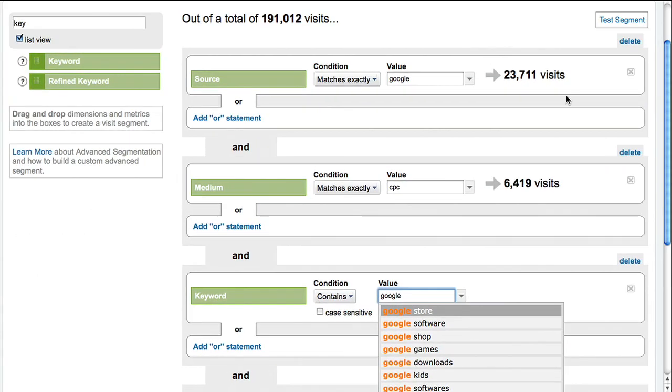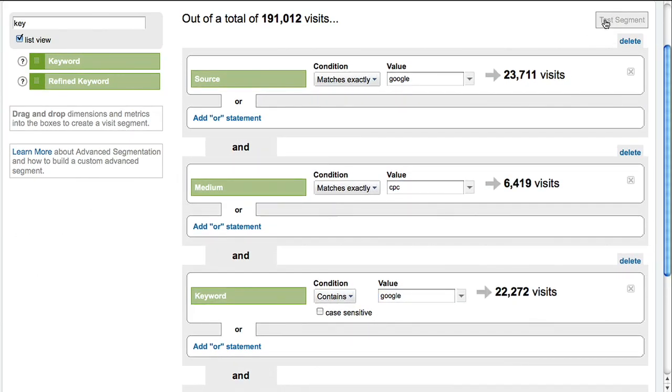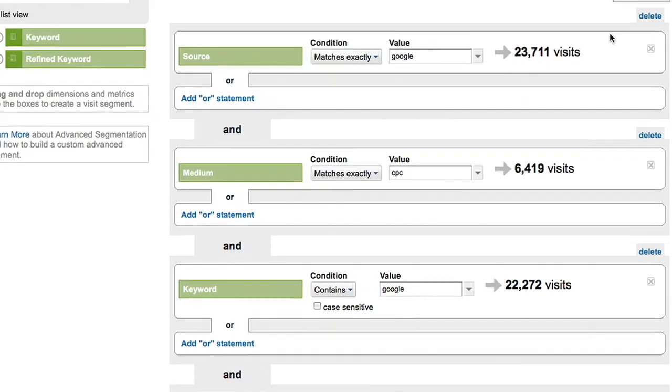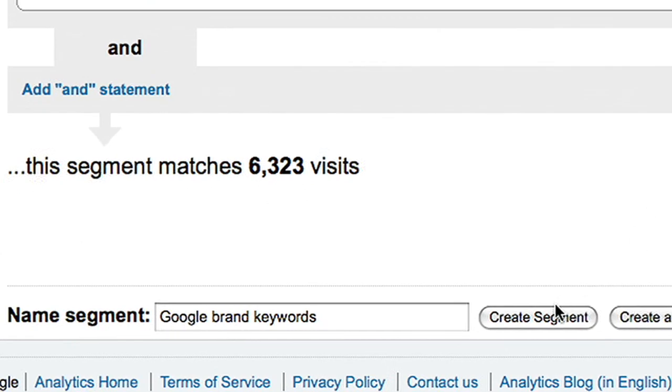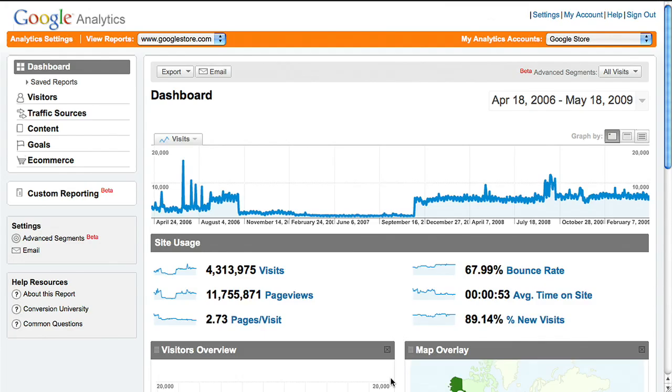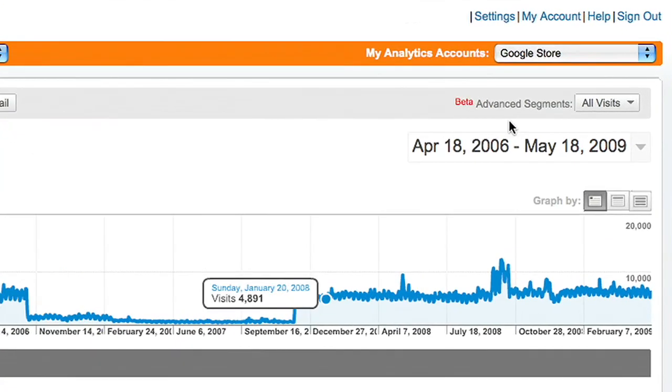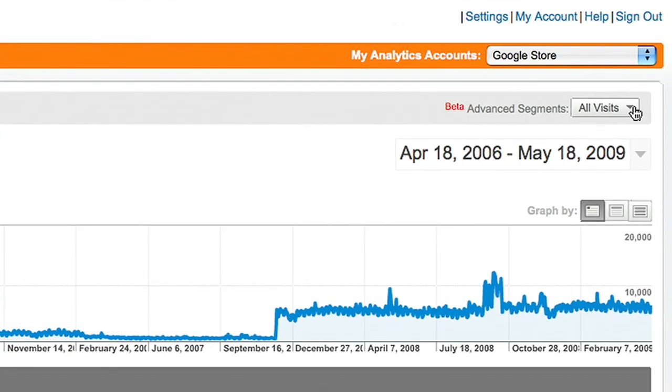You can test the segment again. Save the segment. It will now appear under Custom Segments.